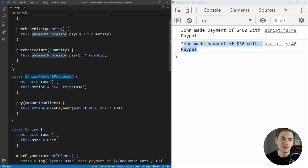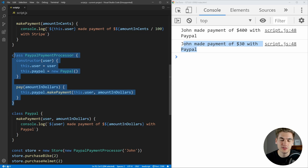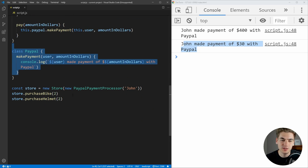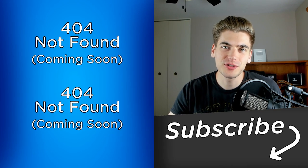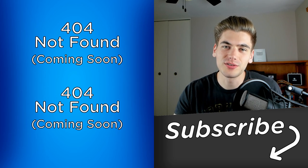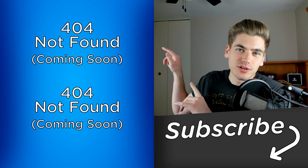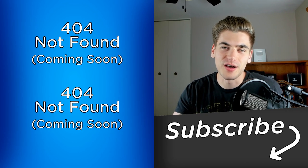All we need to do is create a new payment processor wrapping the API we want to use and pass it into the store. This setup is very similar to the facade pattern or the adapter pattern — I have videos on those linked in the cards and description below. That's all you need to know about the dependency inversion principle. If you enjoyed this video, make sure to check out my other SOLID design principle videos and subscribe to the channel. Thank you very much for watching and have a good day.